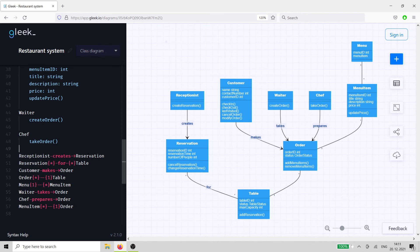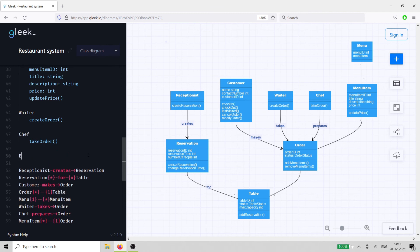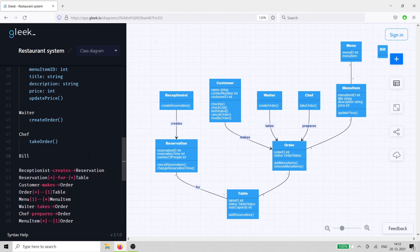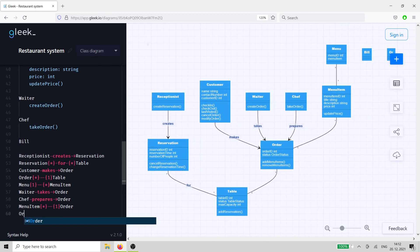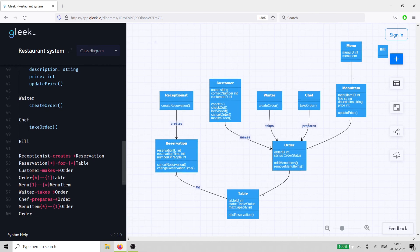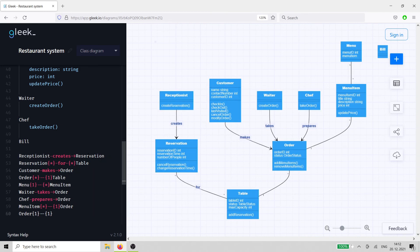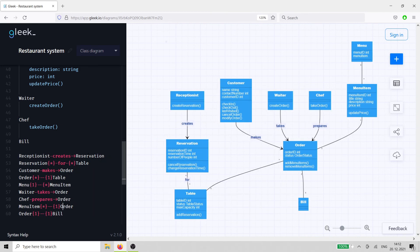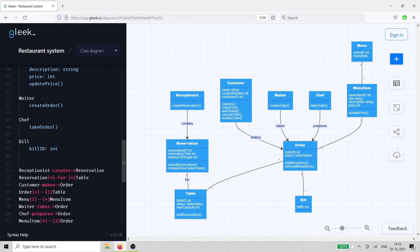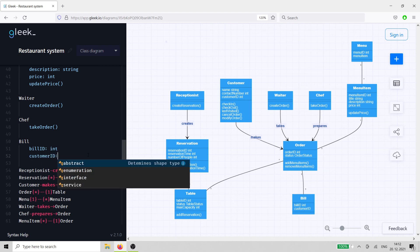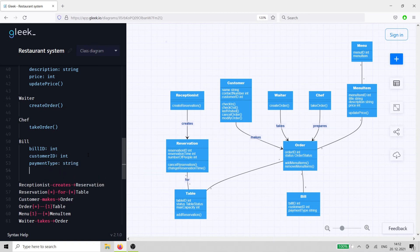To bring it all together, we need to add the last class, the bill. The guests have enjoyed their evening, but it's time to pay. The bill class has a one-to-one relationship with the order class and will need to have a unique ID. Record the customer ID and the payment type. It will just need two methods, one to pay, and one to cancel the payment in case the restaurant owner is feeling especially generous.